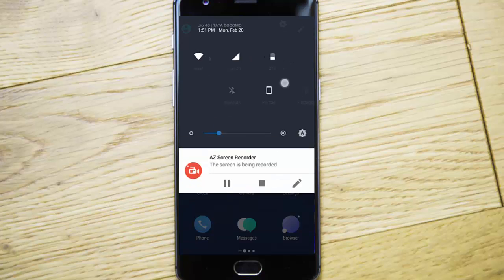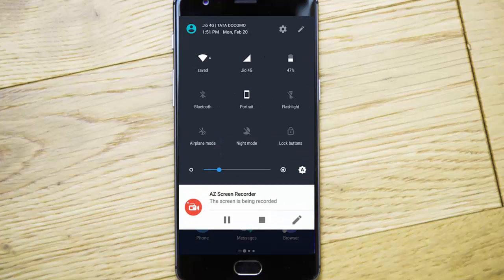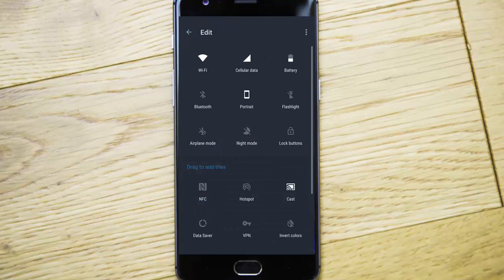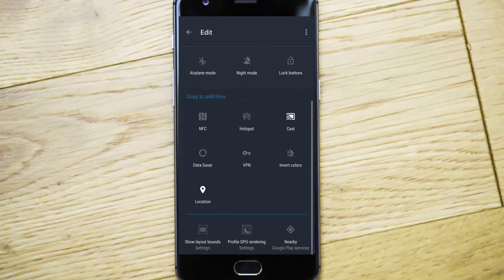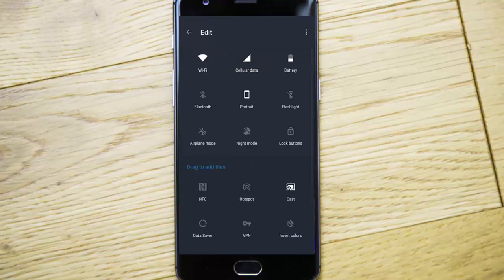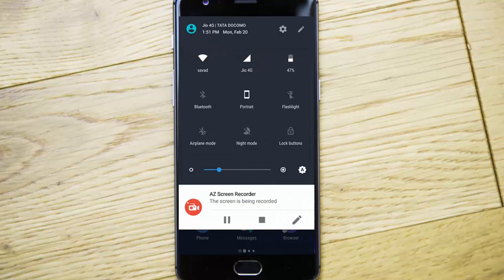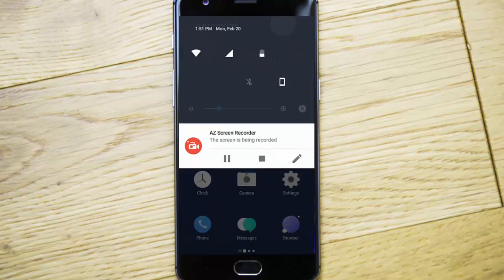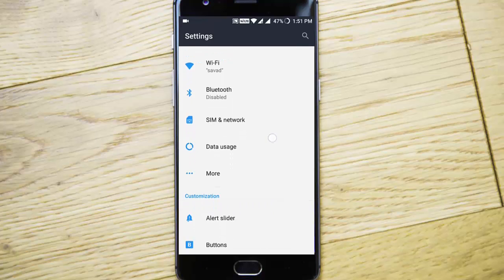Let's check out the notification area. This is the notification area with all the toggles. If you click here you can edit all this and add or remove it from the screen.